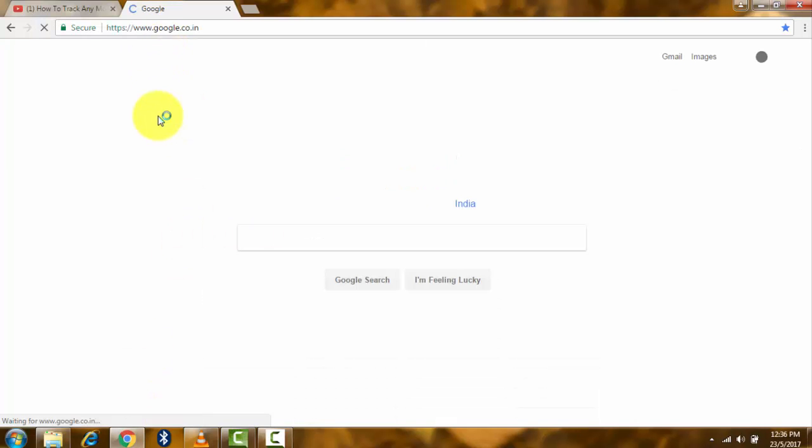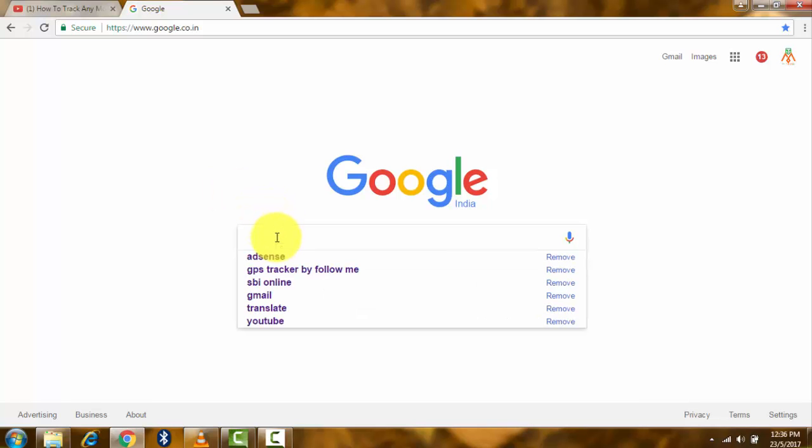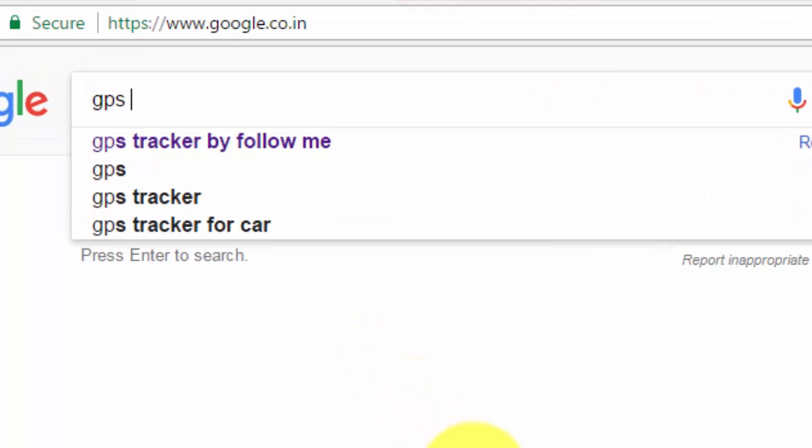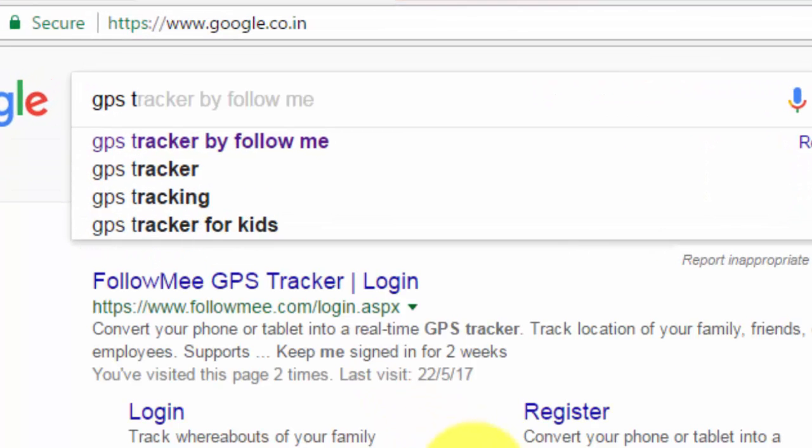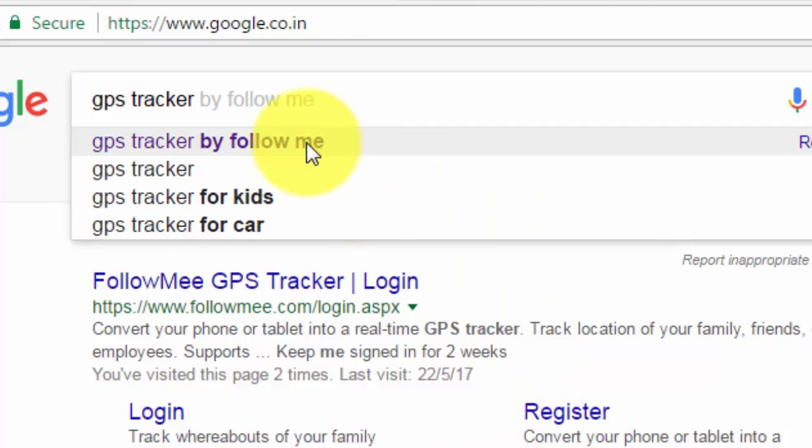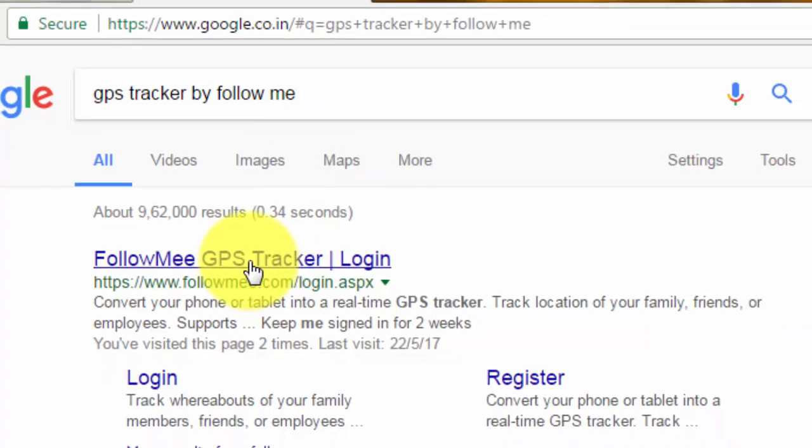This same process I will show on your laptop or computer. Open Google and search GPS Tracker by Follow Me, same procedure. Follow Me GPS Tracker login. Click on first link.